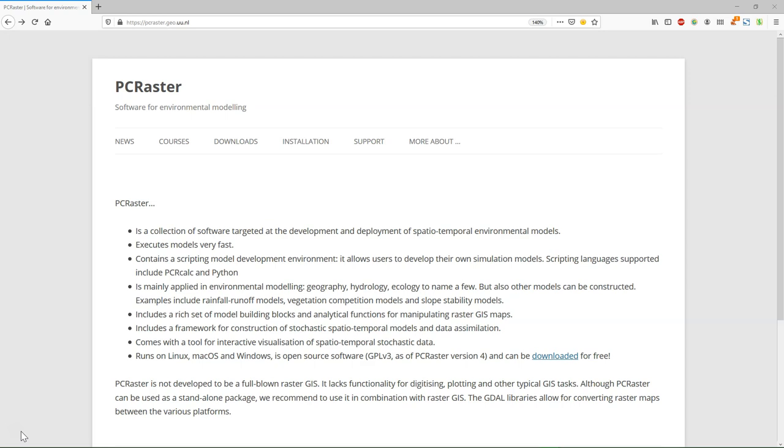Well, PCRaster is an environmental modeling language. It has its own language, PCRCalc, but it's also implemented in Python, and that's what we are going to use. PCRaster comes with all the building blocks to create your own spatial-temporal environmental models. That's what we are going to do in the next module.